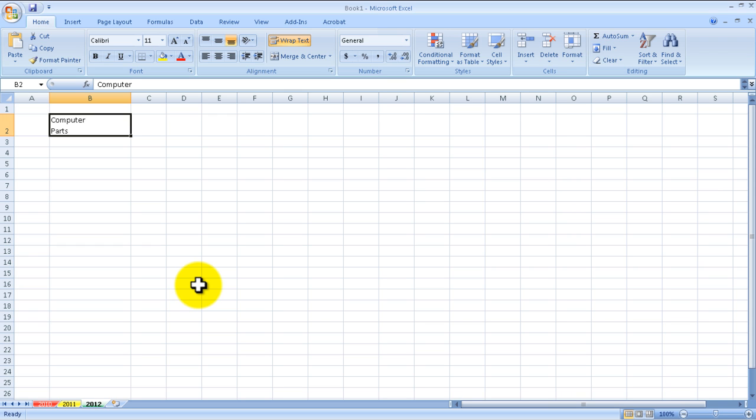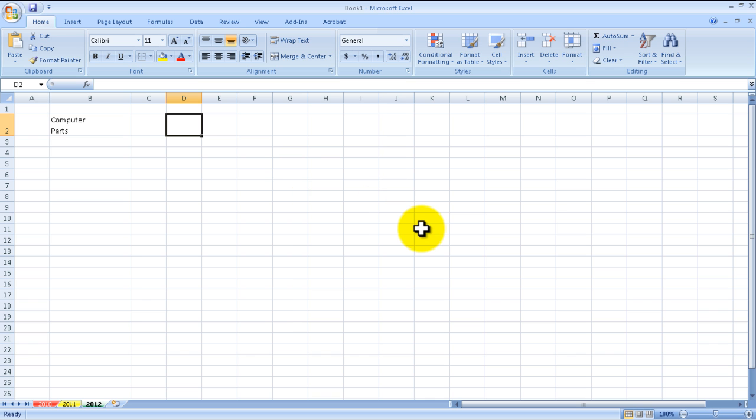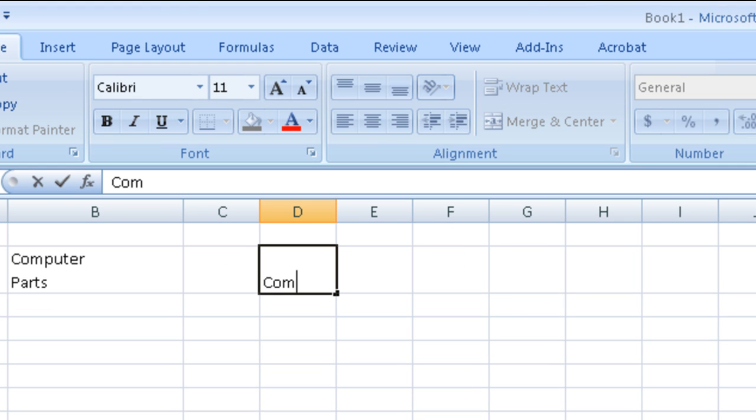Here, 'Computer' and then it looks like there's an enter, and then 'Parts'. So it's in the same cell, just one on top of the other. Now you may think this is simple to do, but if you don't know how to do it, it's kind of tough. So let's say you didn't know and you went into cell D2.